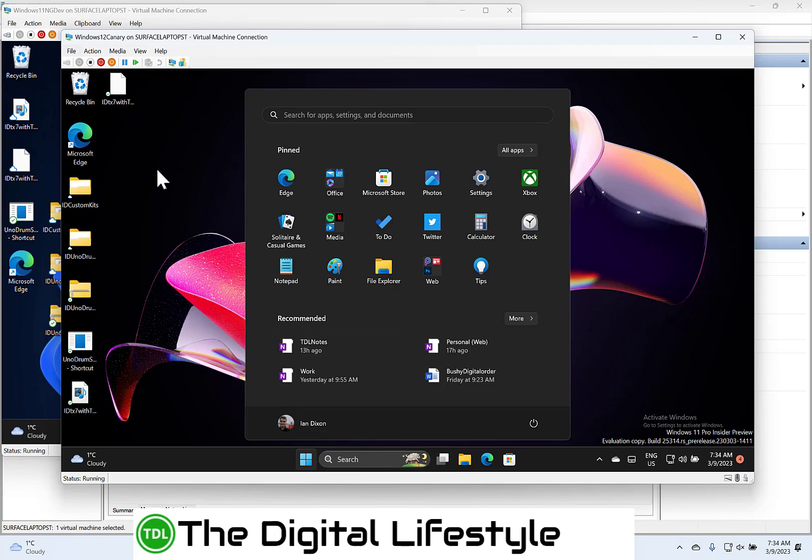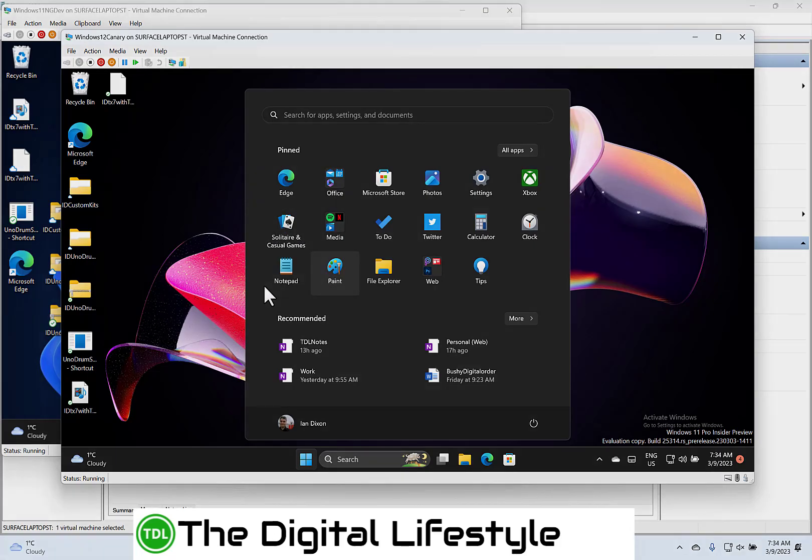So those are the highlights I want to show you on these two builds. Hopefully next week we'll get into new things on each build, and I can do separate videos on them. But anyway, that's a quick look at the two builds today. You can find out more about the changes on our YouTube channel and on thedigitallifestyle.com.